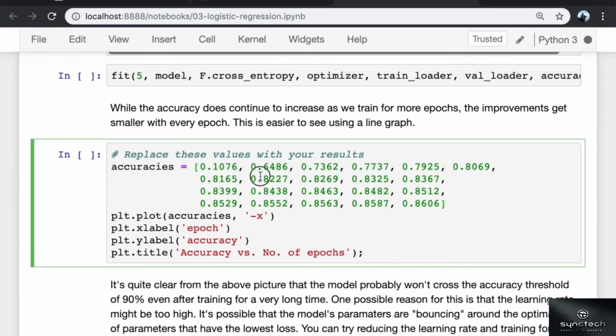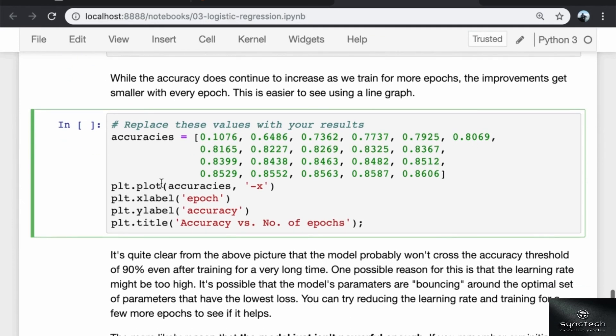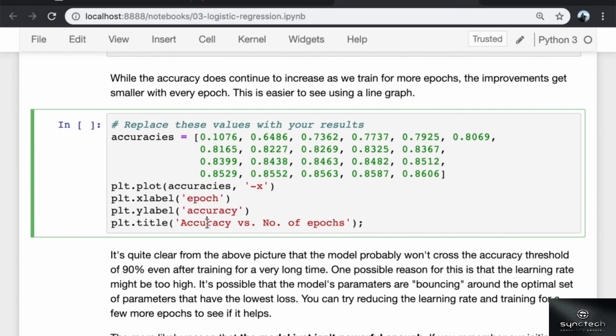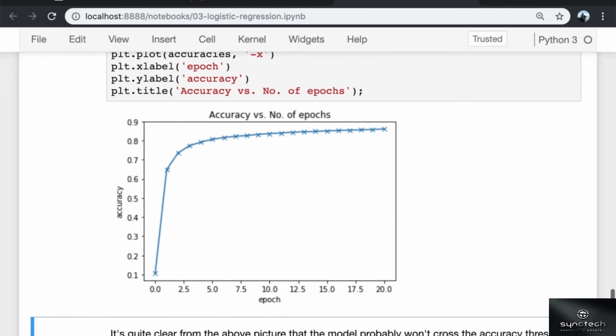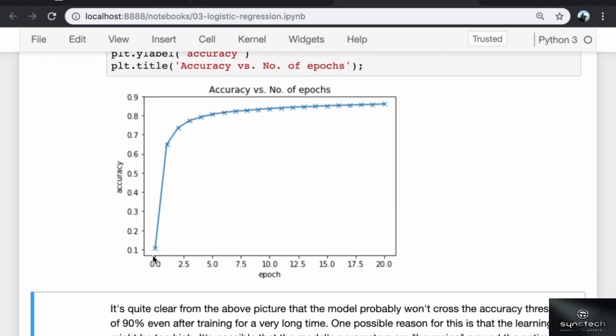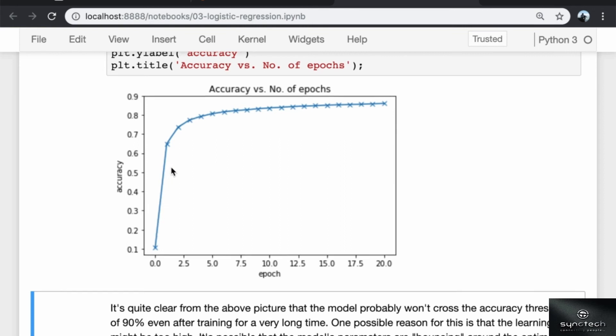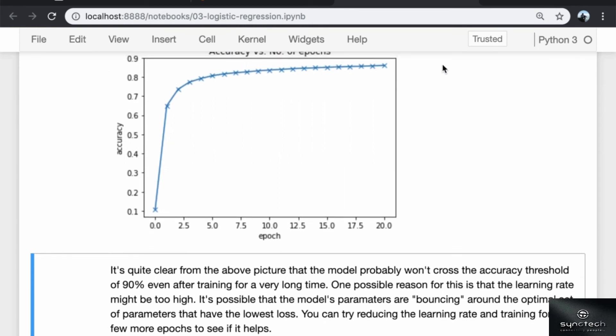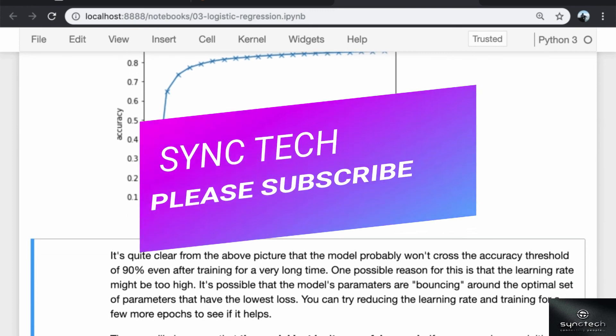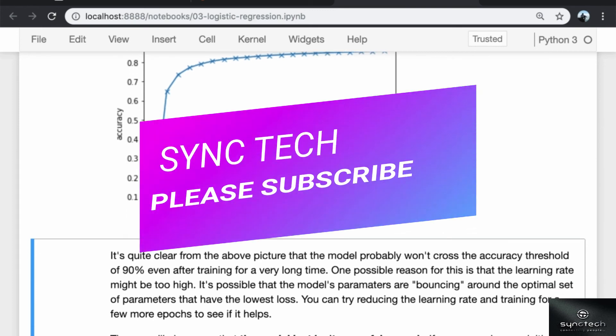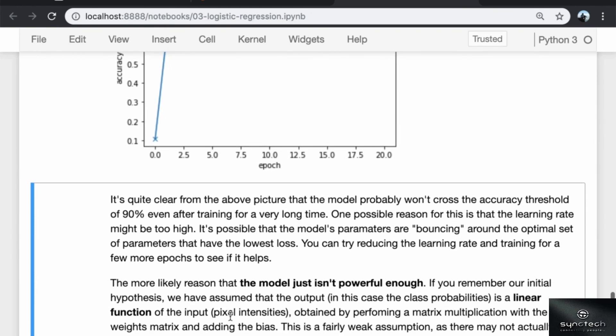I have listed out the accuracies here from a previous run. I start with the initial accuracy, which is around 10%, and then I track the accuracy after every epoch. I'm using plt.plot to plot the accuracies as a line graph and mark out the actual points. I'm setting some labels here, epoch and accuracy, and finally set a title for the graph. Now you're looking at the accuracy versus number of epochs graph. It's quite clear from the above picture that the model probably won't cross the accuracy threshold of 90% even after training for a very long time. One possible reason for this is that the learning rate might be too high. It's possible that the model's parameters are bouncing around the optimal set of weights and biases that have the lowest loss. You can try reducing the learning rate and training for a few more epochs to see if it helps.